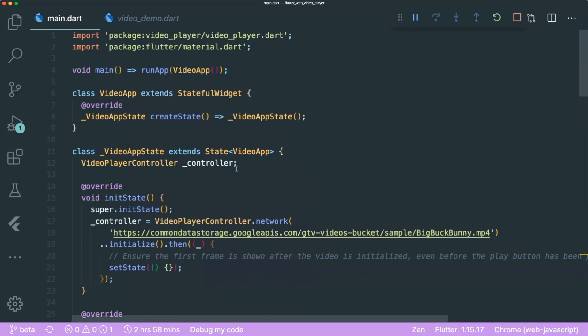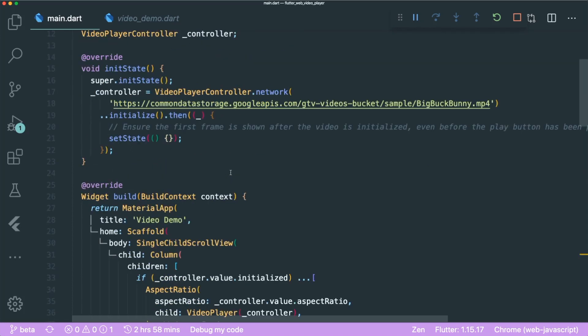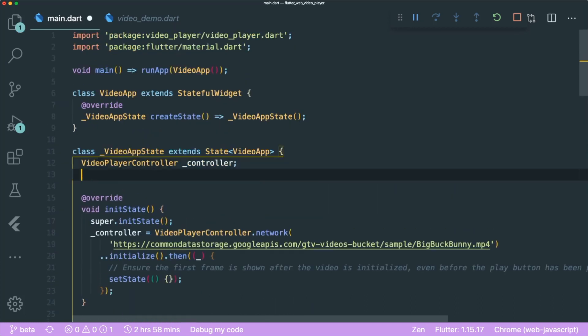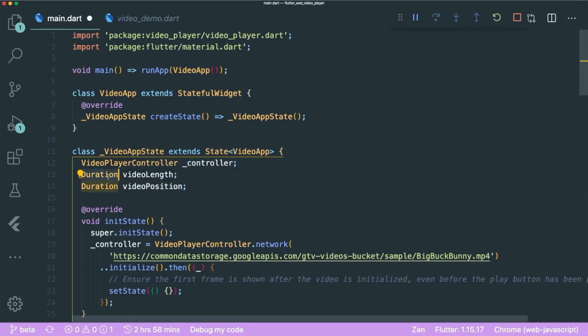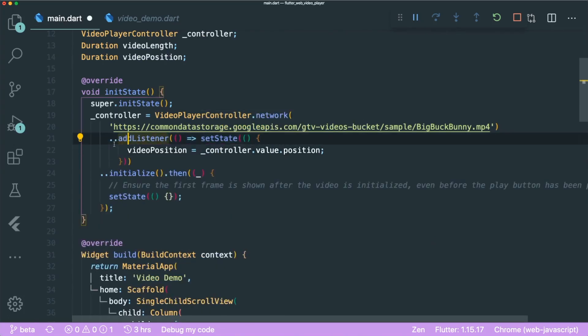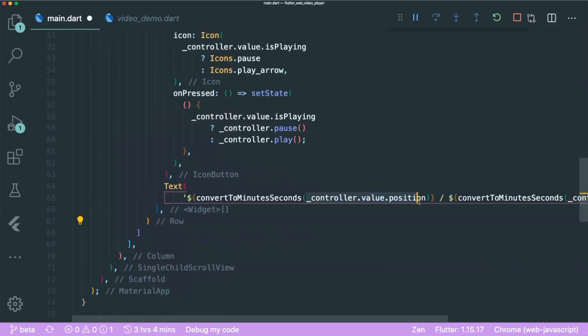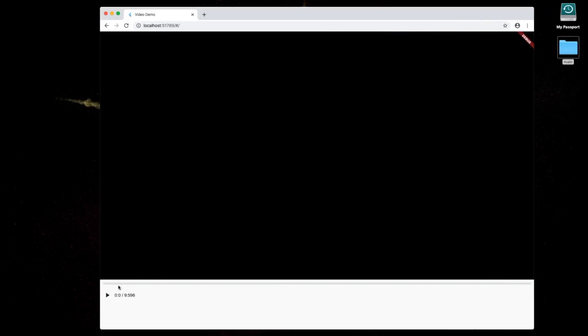The time doesn't update while the video is playing — it only updates when we stop. Also there's an incorrect value showing. Since this is a StatefulWidget, we need to make the Text widget update according to state. We create two Duration variables: videoLength and videoPosition. Then we add a listener using setState, so our current video position updates according to the playback position. We then use the videoPosition variable in our Text widget.